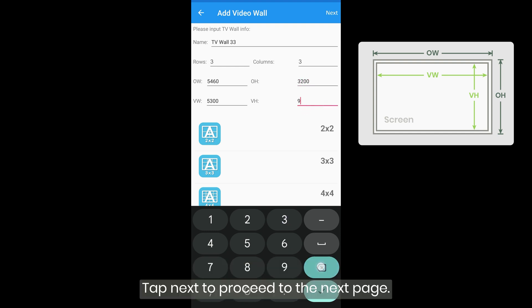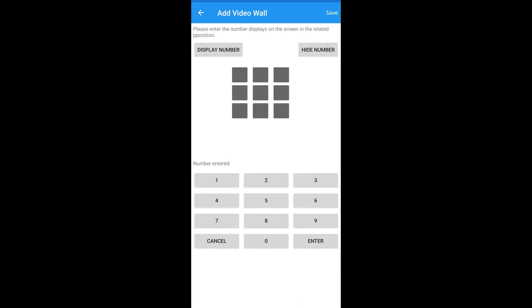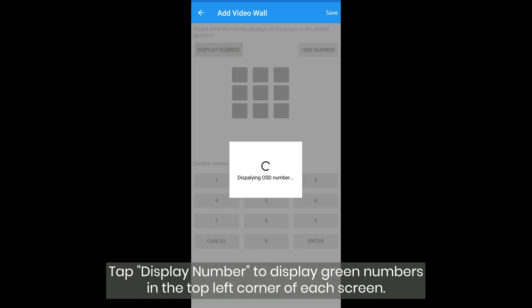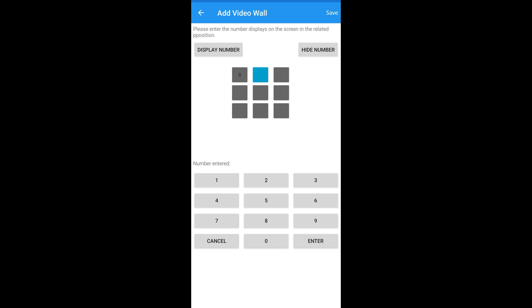Tap next to proceed to the next page. You will see a preview graphic of the video wall. Set arrangement order. Tap display number to display green numbers in the top left corner of each screen. Fill in the graphic with the numbers of the screens you want to include in the video wall to arrange their positions.